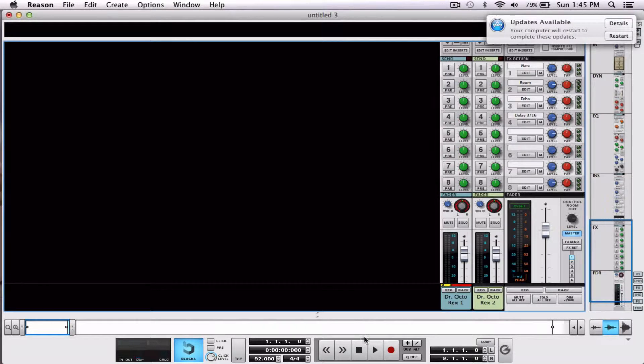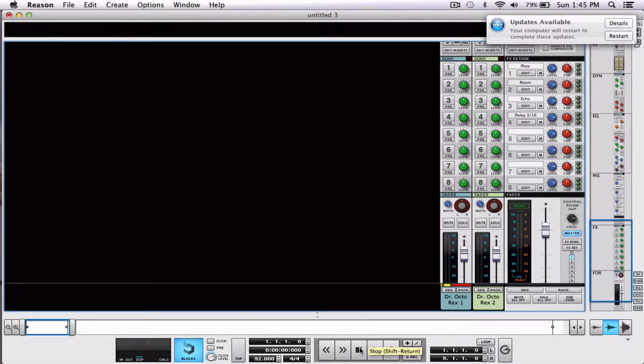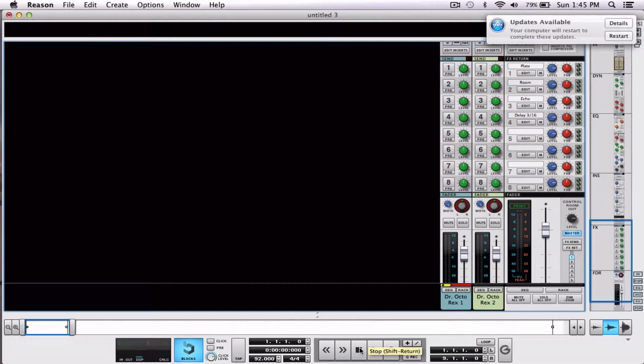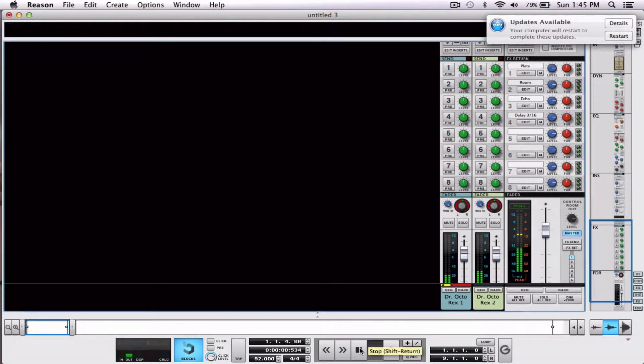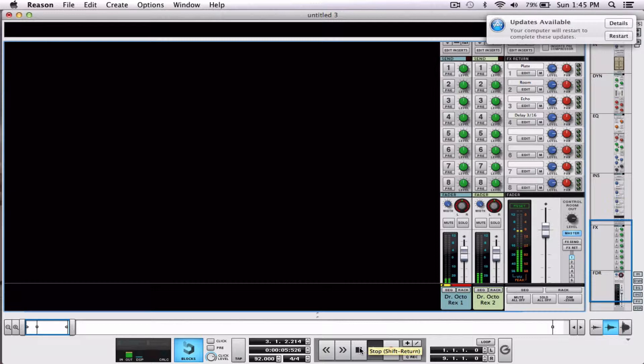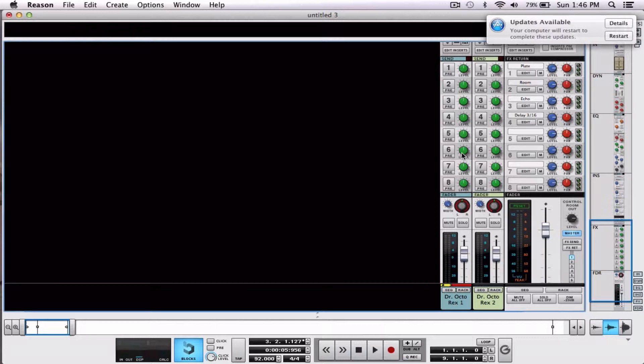So let's take a listen. I loaded up two loops that come with Reason in the sound bank. It's a guitar loop and a drum loop. So let's just take a listen to what we got. Pretty basic but pretty cool for our stock sounds and this isn't really so much about the loop as it is what we can do to it.